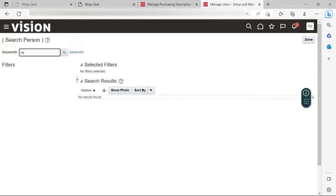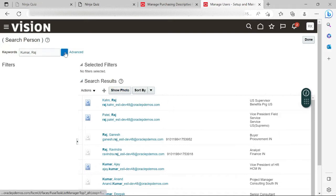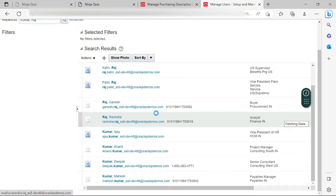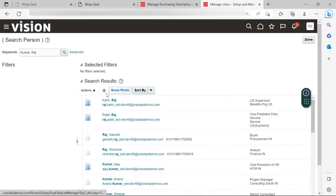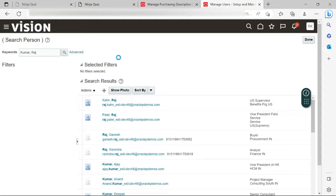Nothing is coming, so let me search with this particular name. There are a lot of Raj users actually. I cannot see any user created with the name Raj Kumar in the direct search, so let me just click on the plus sign and I will make Raj Kumar the user.